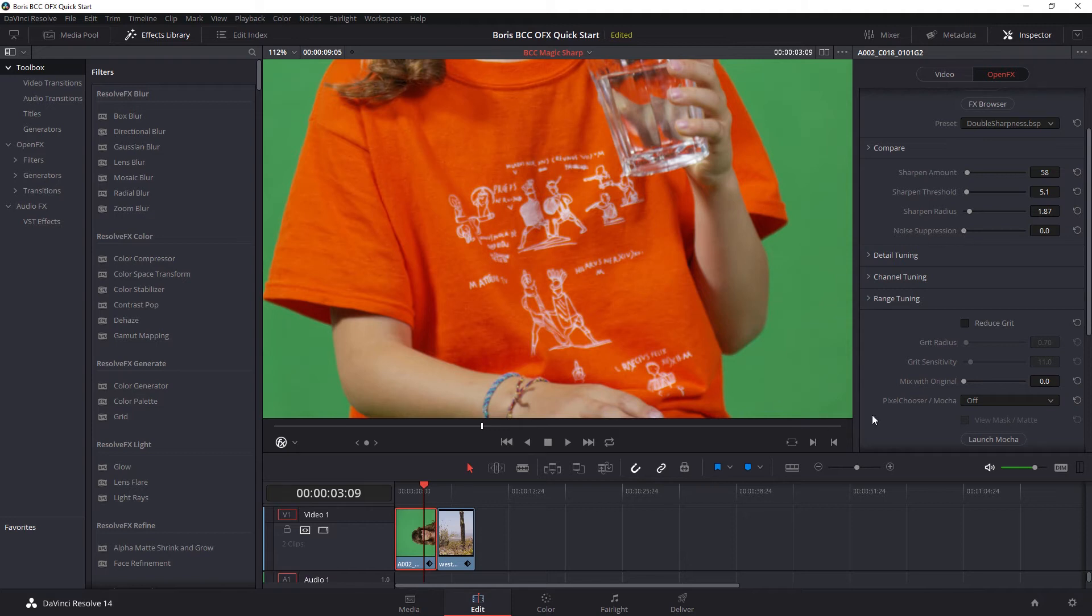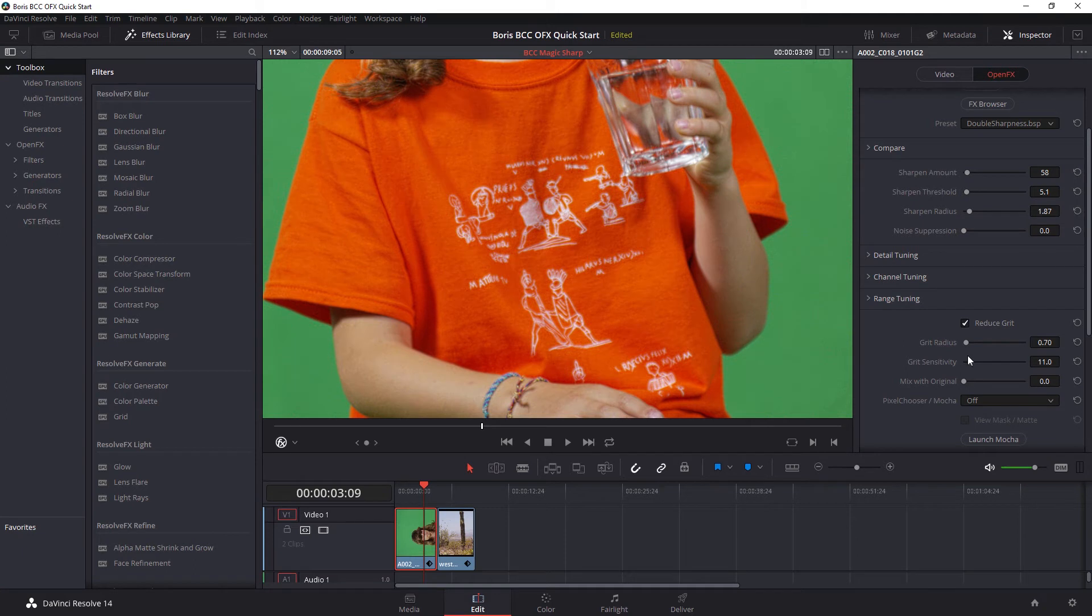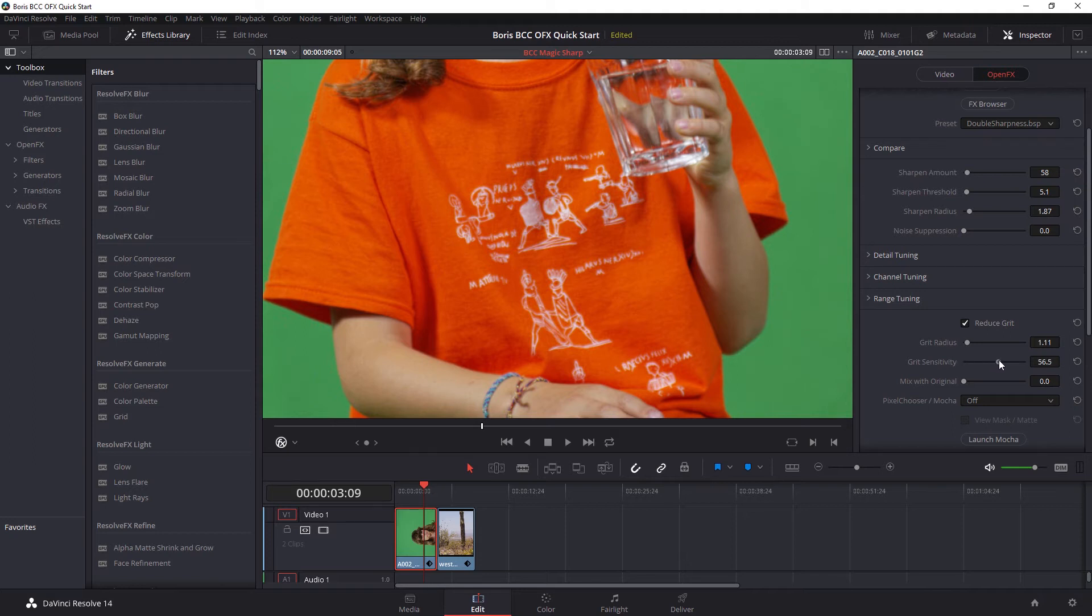And let's turn this back down to zero and have a look at the other way, which is to reduce the grit. And here we can adjust our grit radius and grit sensitivity to better match the natural grain in the shot. Again, taking these values up too high is going to soften out the image. So we want to keep this one as low as possible as well.